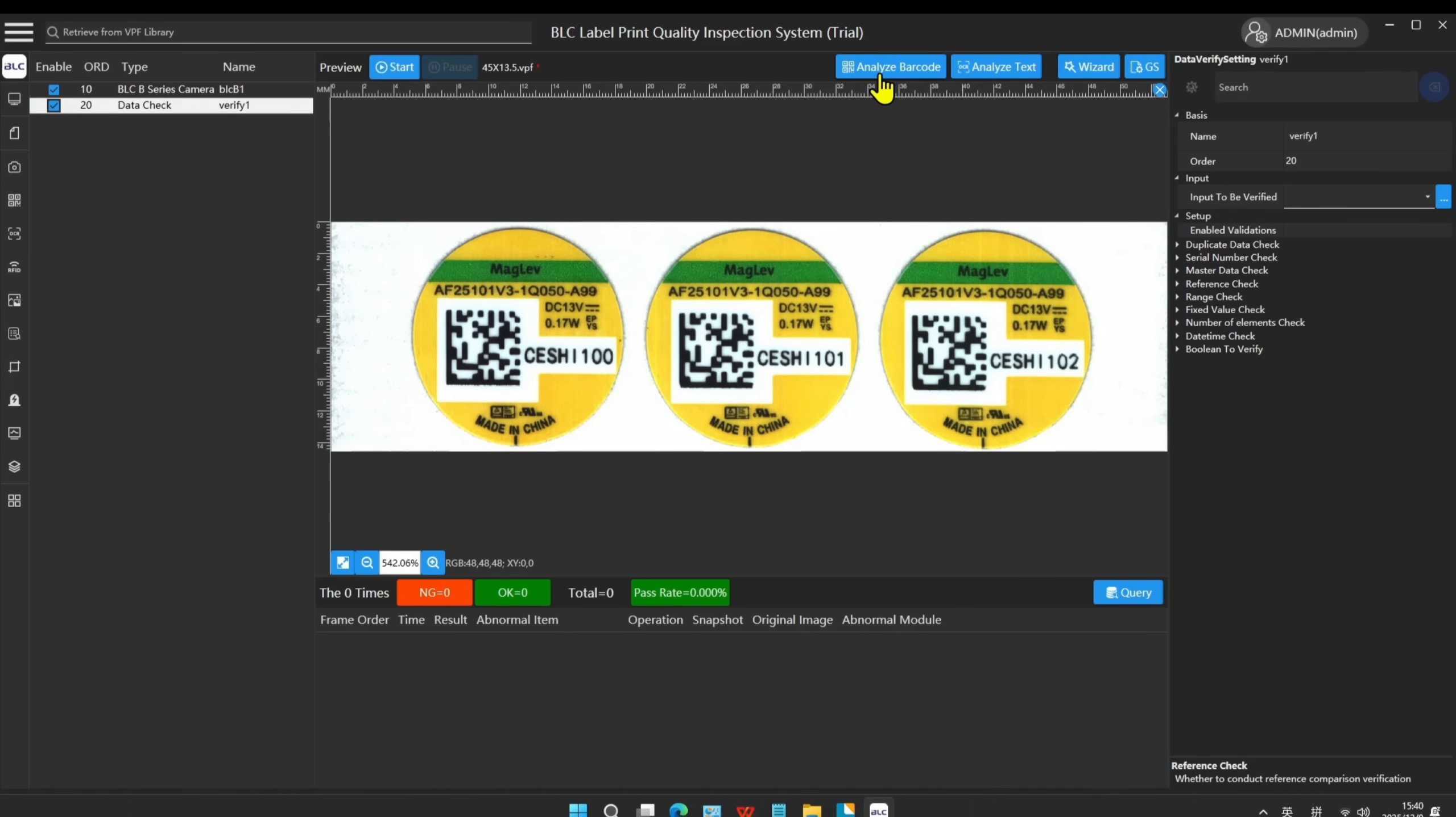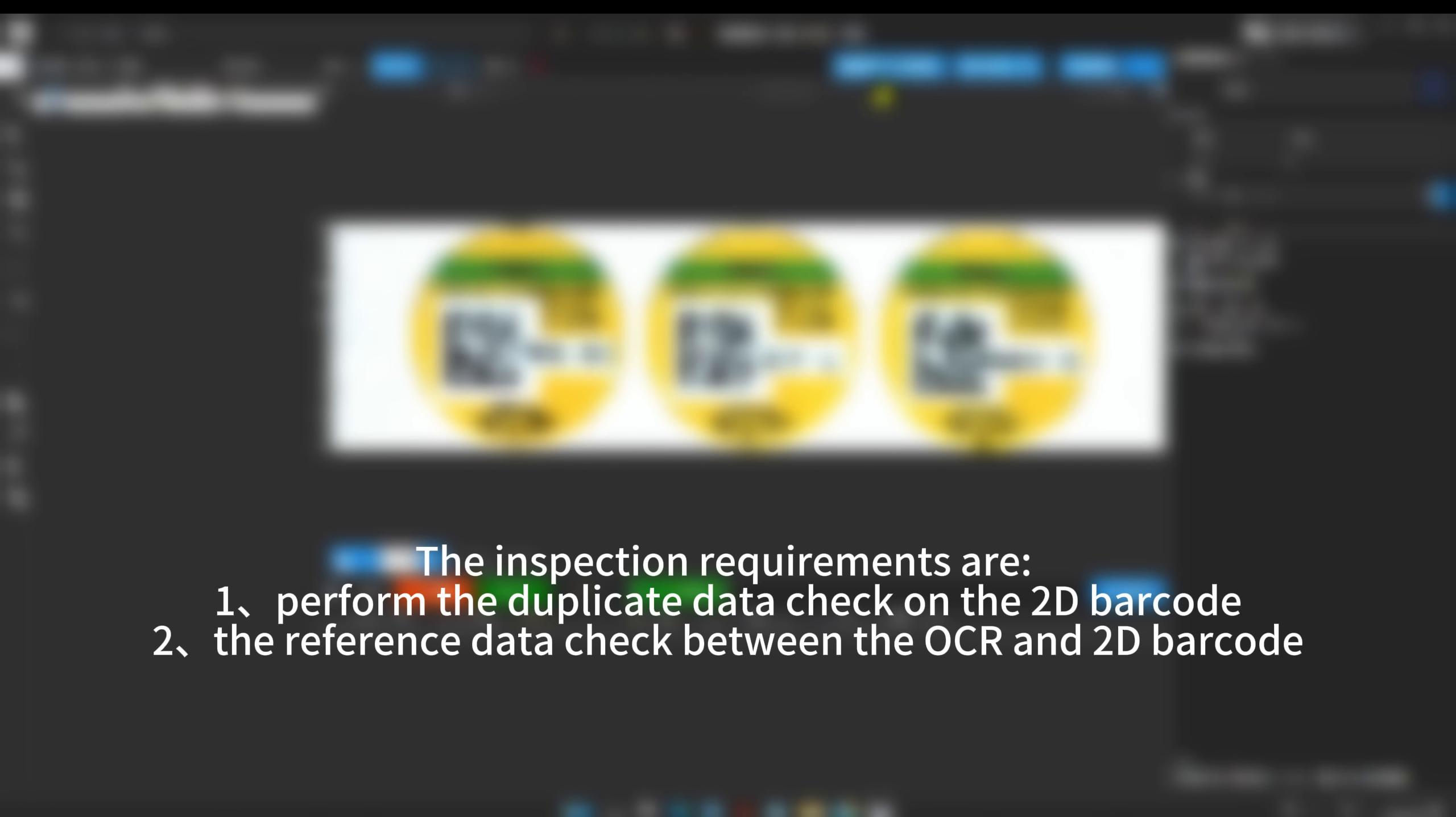The inspection requirements are: perform the duplicate data check on the 2D barcode, and the reference data check between the OCR and 2D barcode.